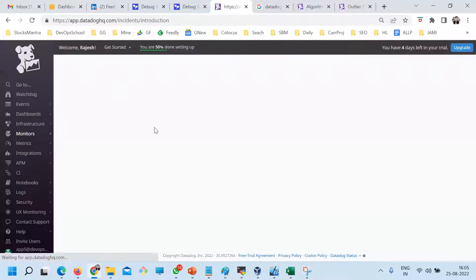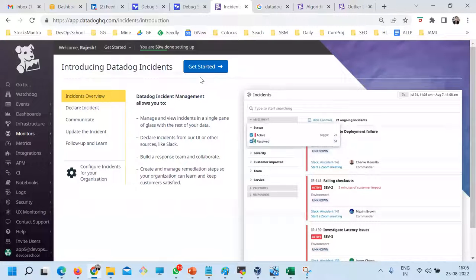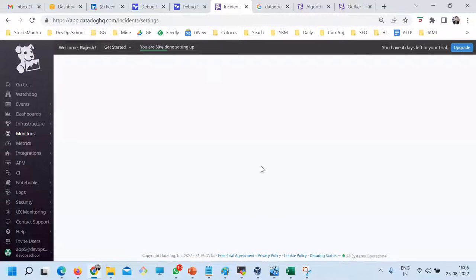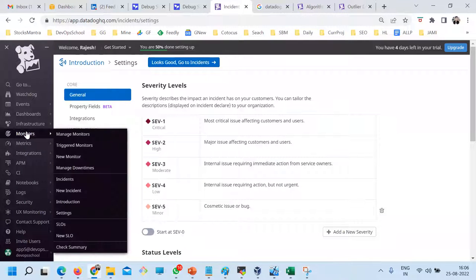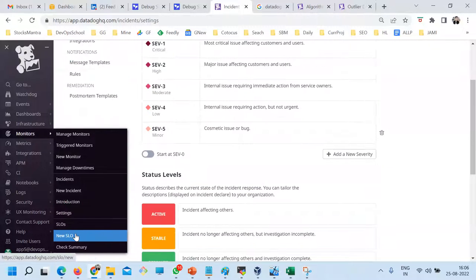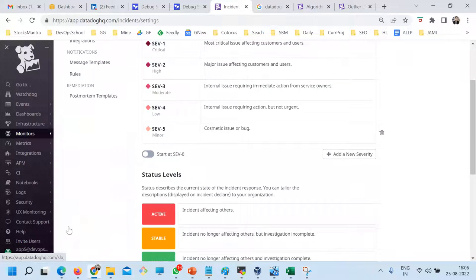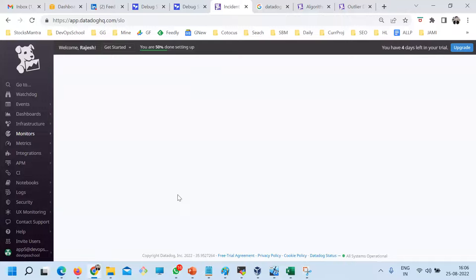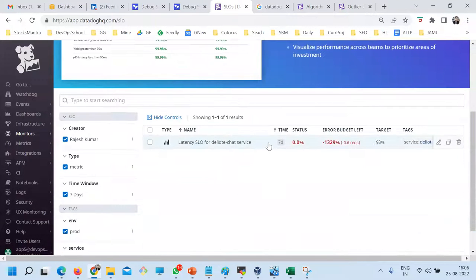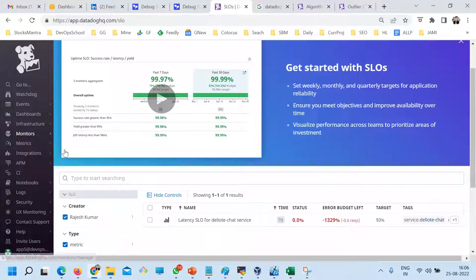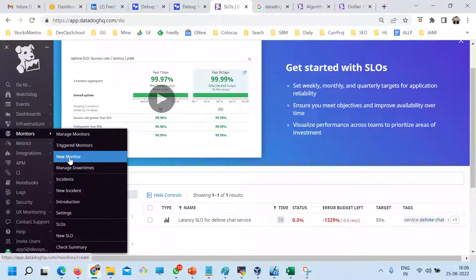Here you can create an incident from multiple places — I showed you already. Here you can create the incident manually. Here are the customizations of your incident label and all. Here you can create SLOs — I think yesterday I set up the SLO through the API. You can set up new SLOs here as well. Are you comfortable with the monitoring right now?